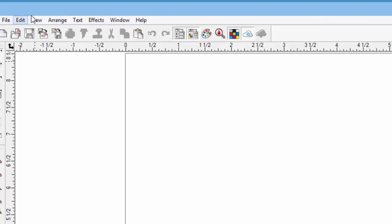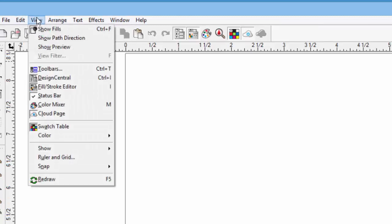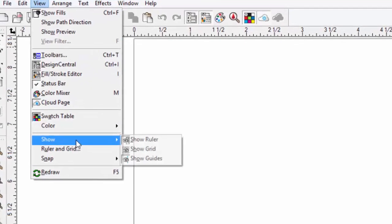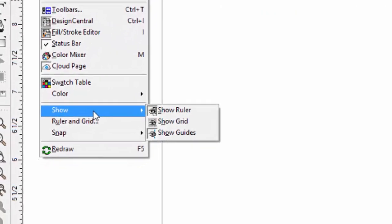Let's turn on the grid by clicking on the View pulldown menu, hovering the mouse over the Show menu item, and then clicking on Show Grid.